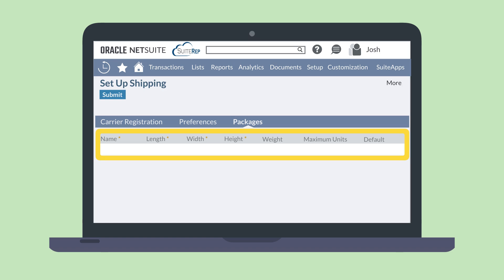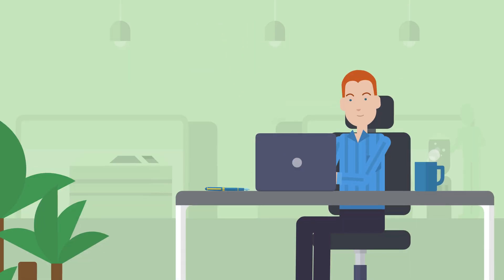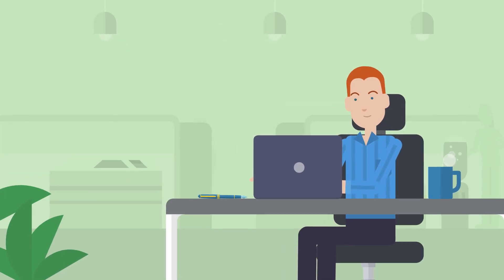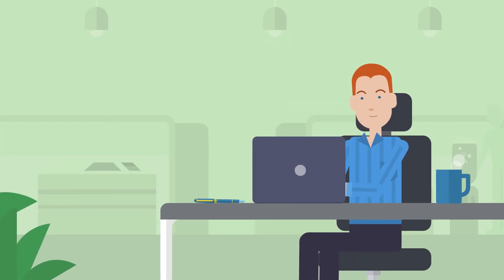After creating a package type, you'll be able to assign it to items on the item record. Then, whenever an order containing that item is shipped, NetSuite will automatically fill in the package information for you. The Shipping Label Integration feature helps to streamline different aspects of your shipping.